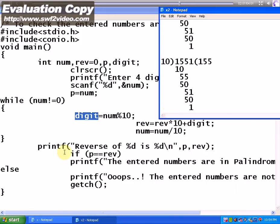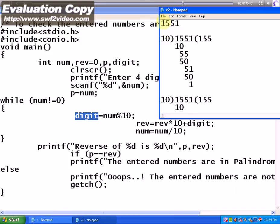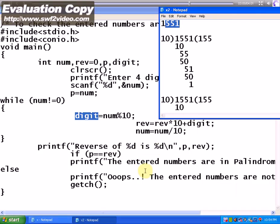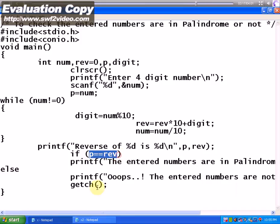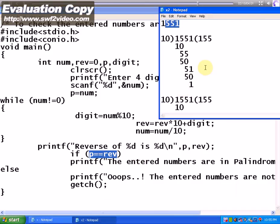The reverse is added to the total. Since reverse of 1551 is 1551, hence the entered numbers are in palindrome. Here the condition is if p is exactly equal to reverse, since 1551 is equal to 1551, the message displayed is that the entered numbers are in palindrome.